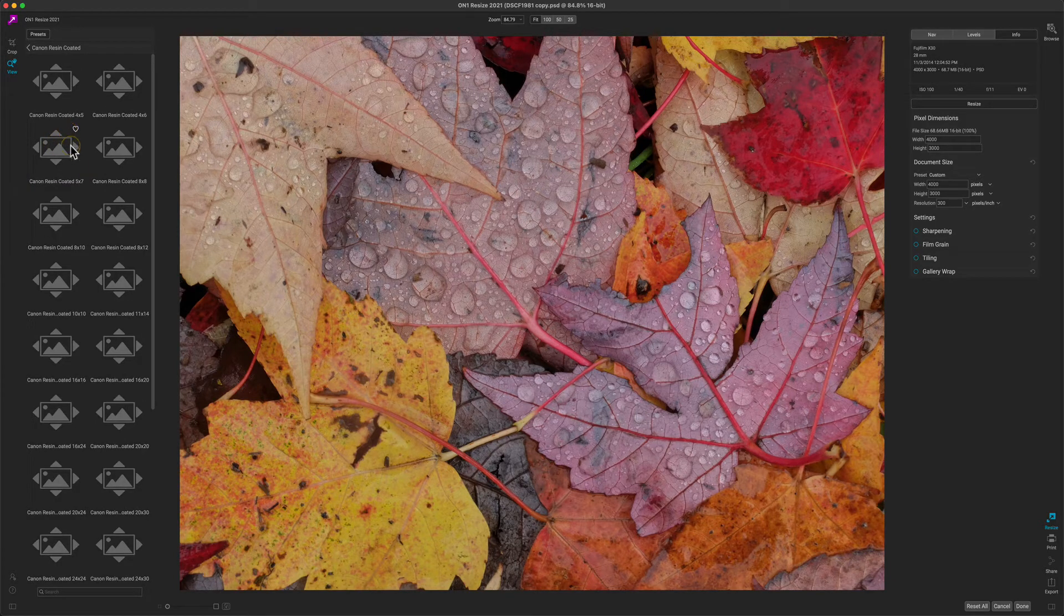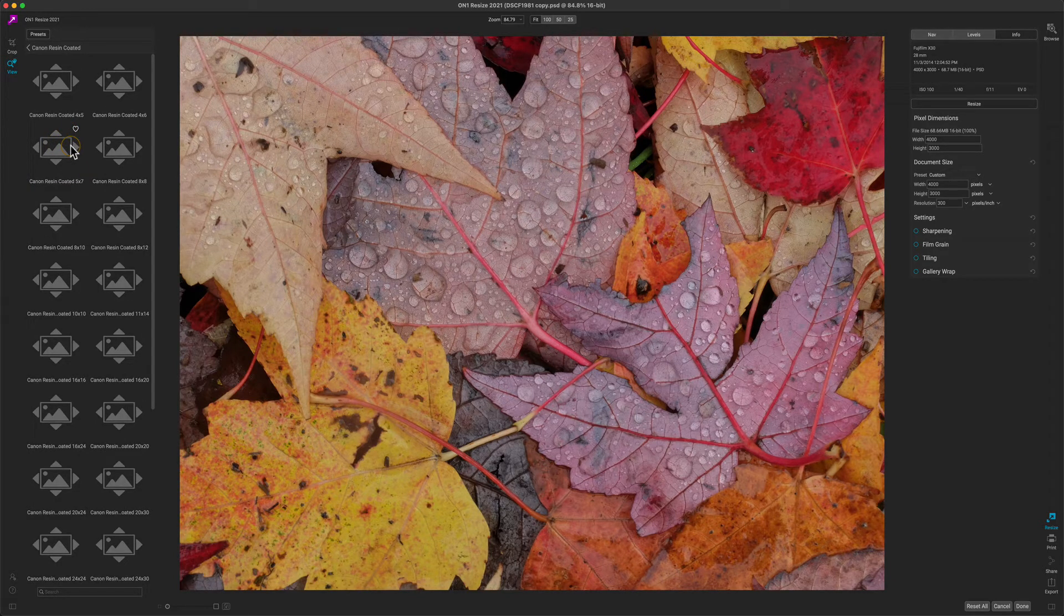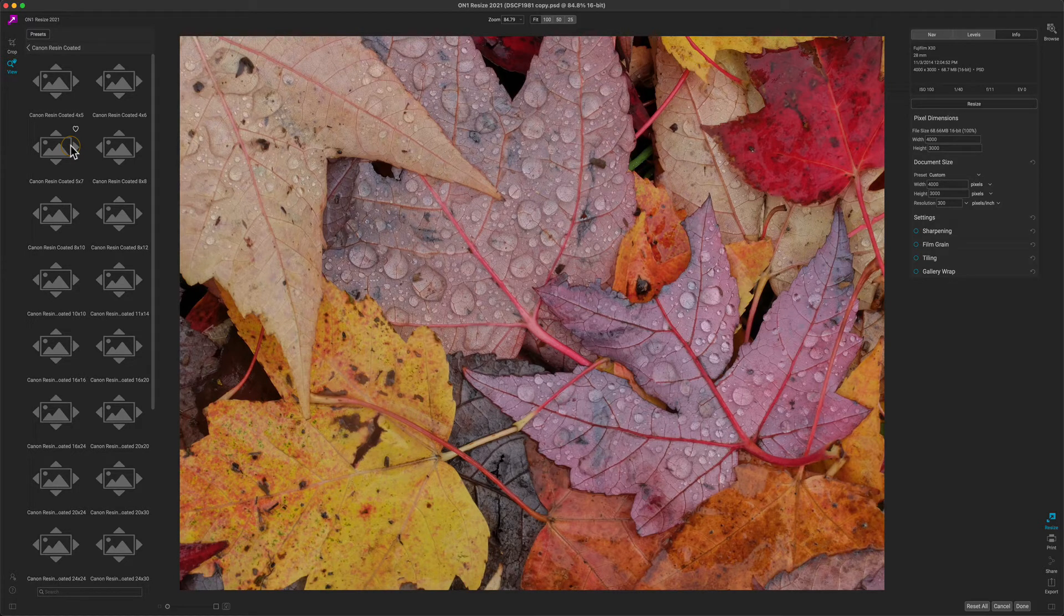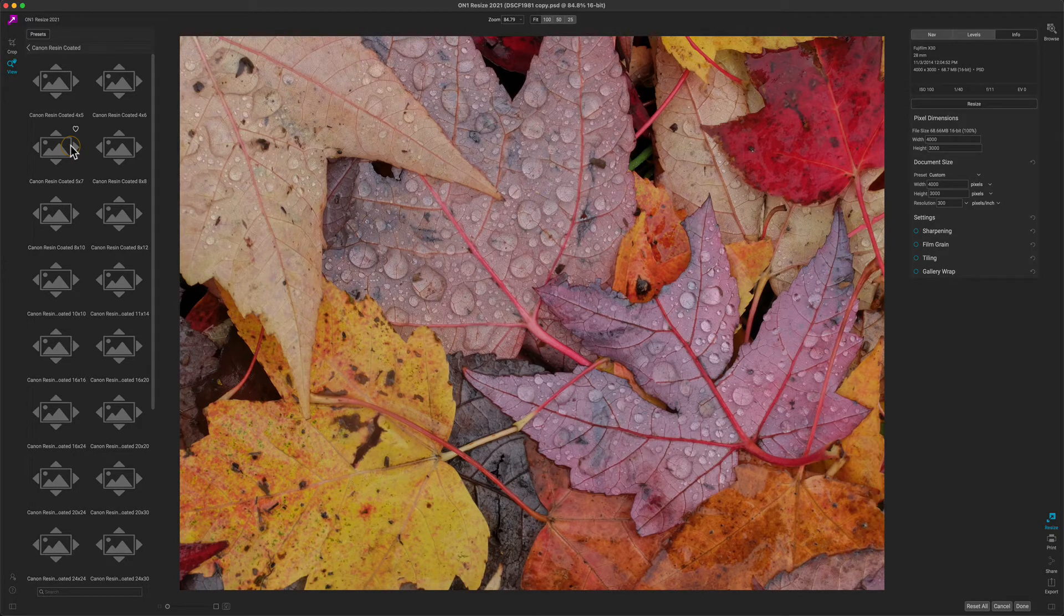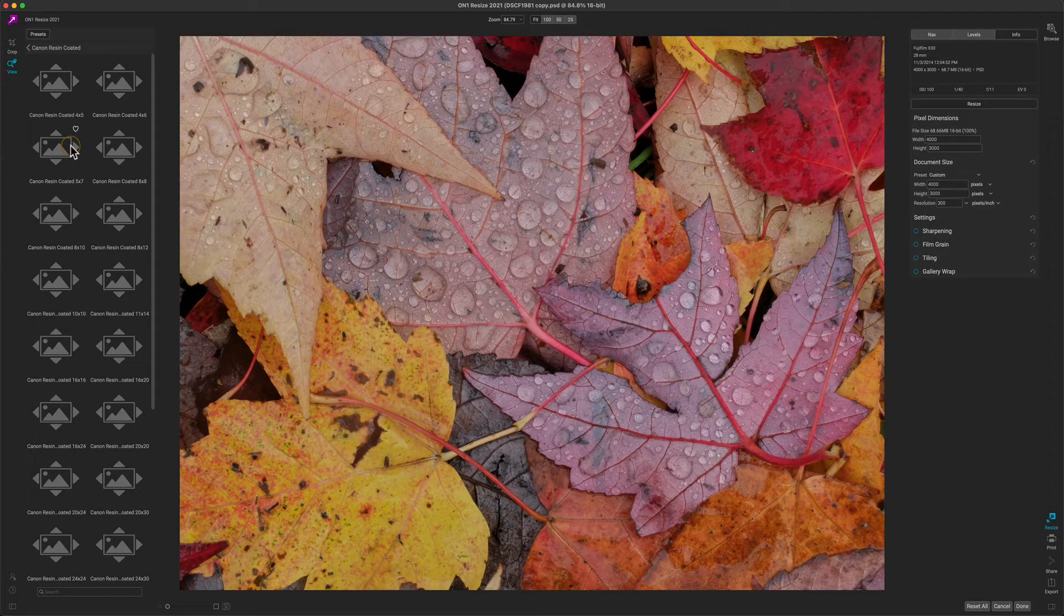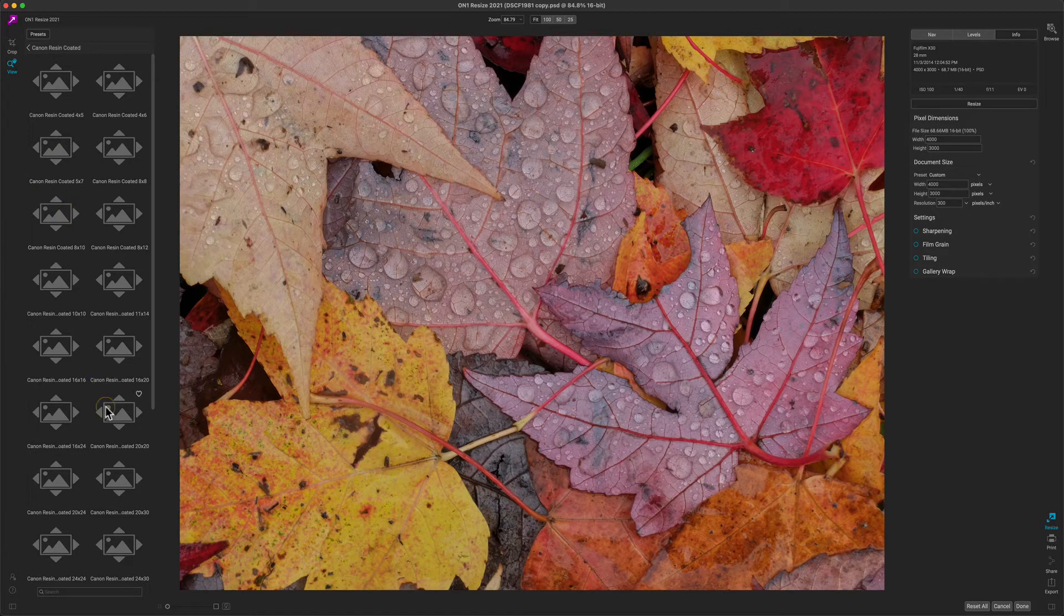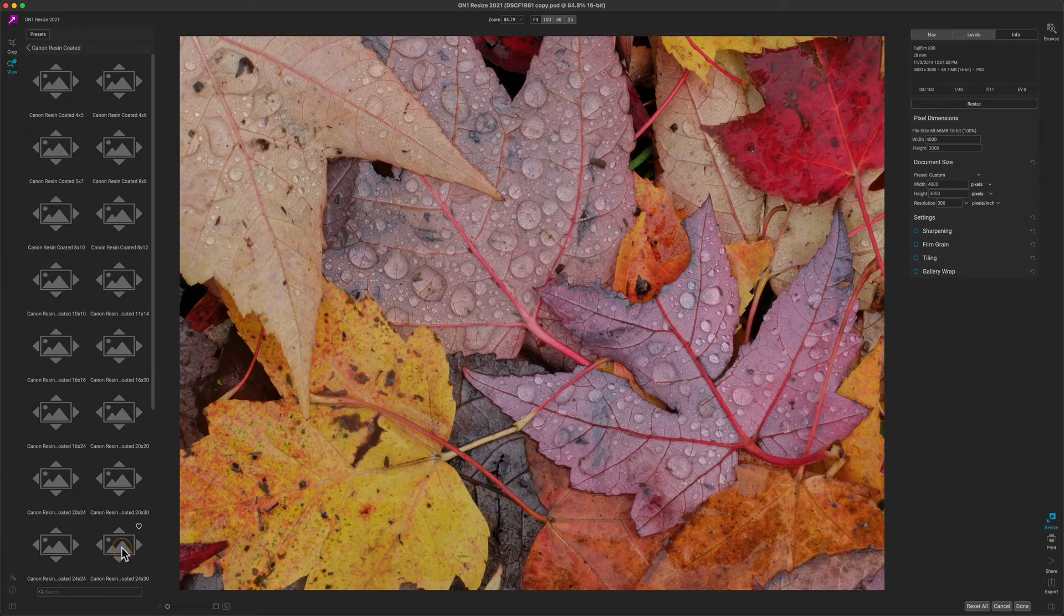Then inside I'll see presets for the common sizes. Let's say my printer can print 24 inches wide and I want to print a 24 by 30 inch print from this. So I'm simply going to select the 24 by 30 inch preset.